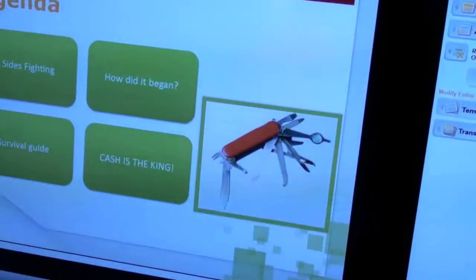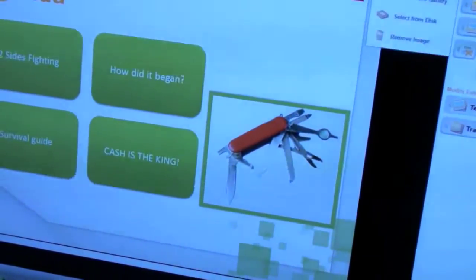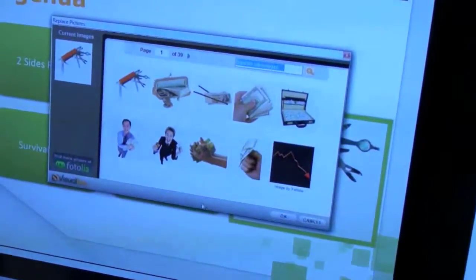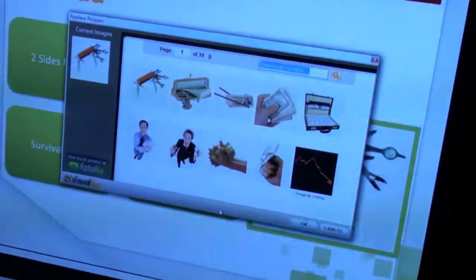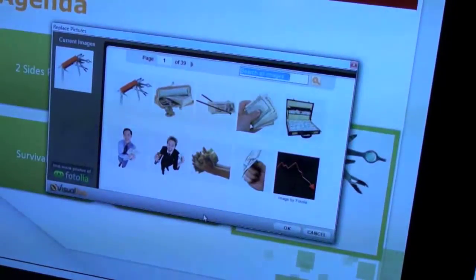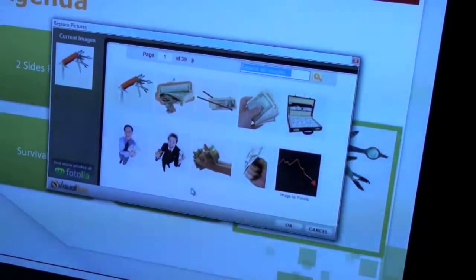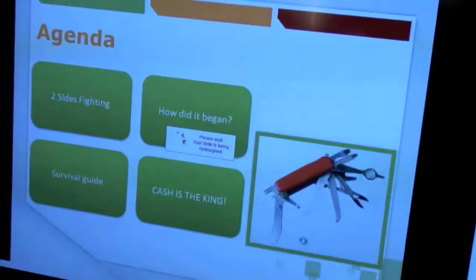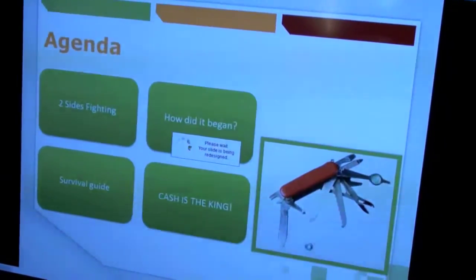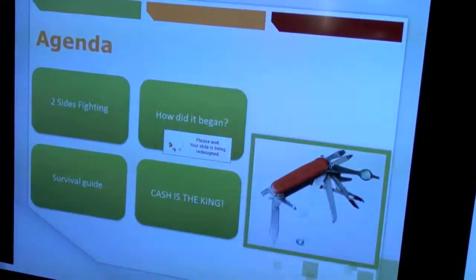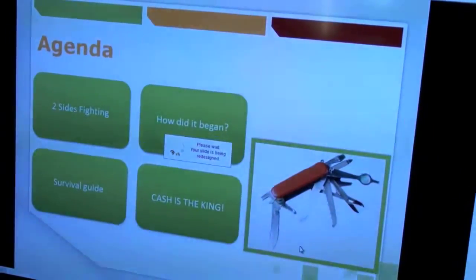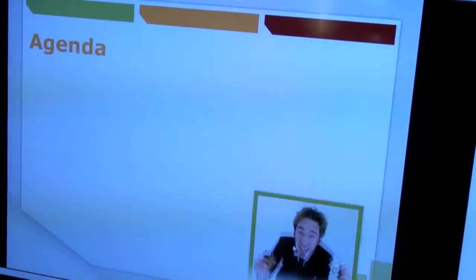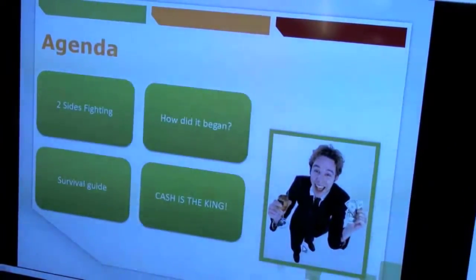If you want to change stuff — say you don't like that image and want to go with something else — you have an image gallery. You can select from the gallery. Visual B will offer you different relevant images that it thinks are relevant, or you can do a search. For example, if I want this image, once you choose it, Visual B redesigns the slide completely with the image that you chose. This way, you can go slide by slide and redesign it to get the presentation that you want.